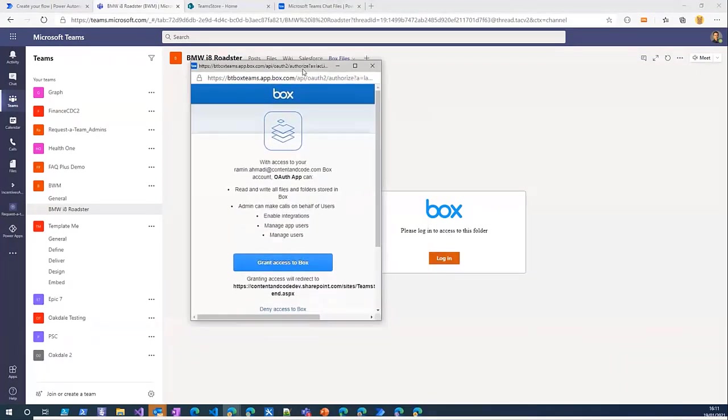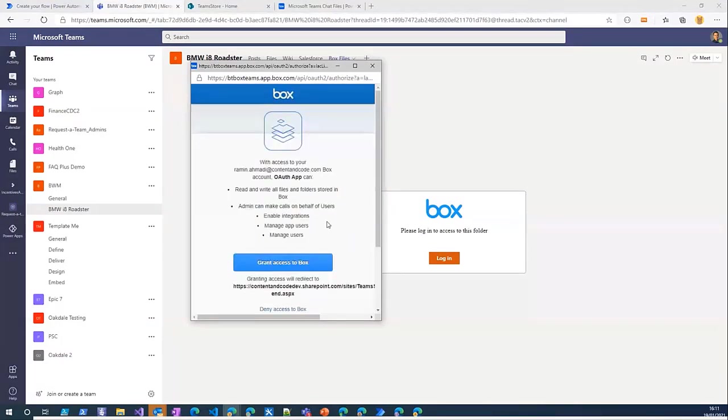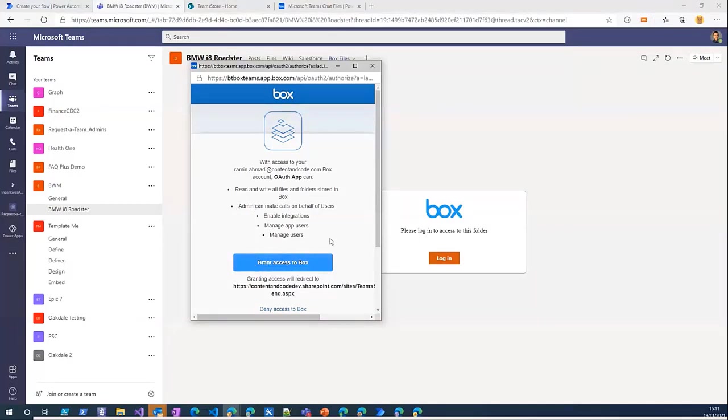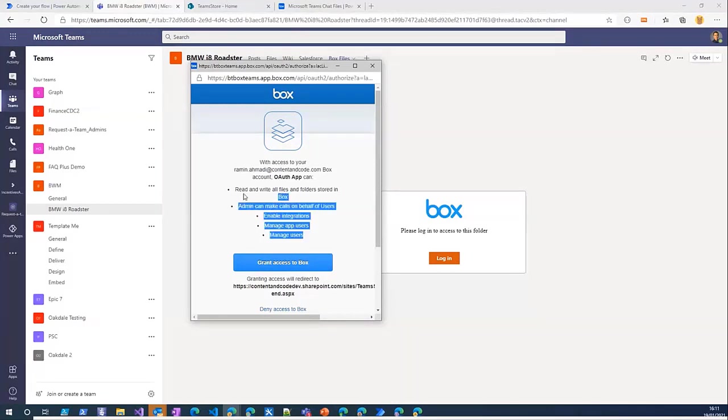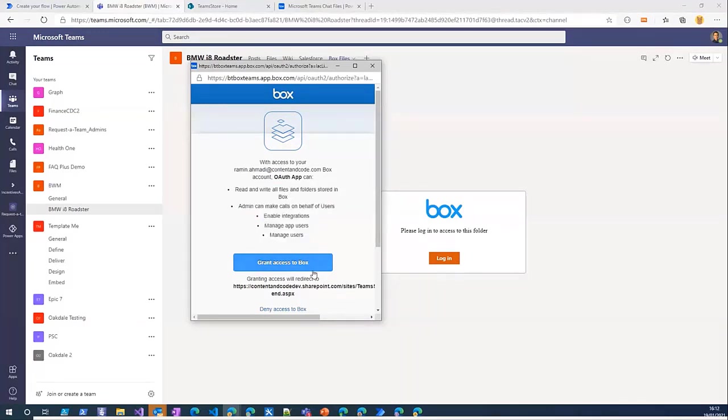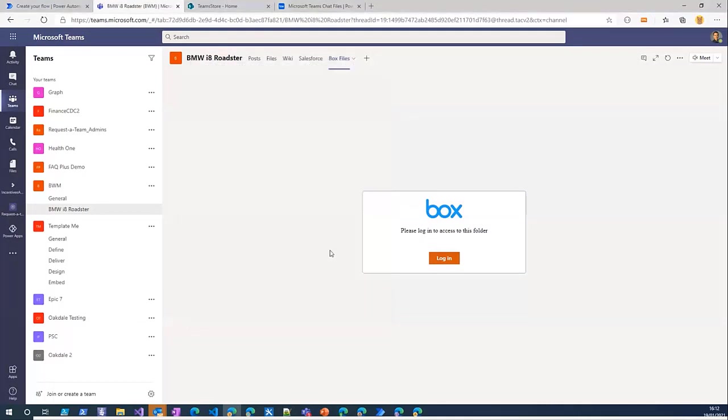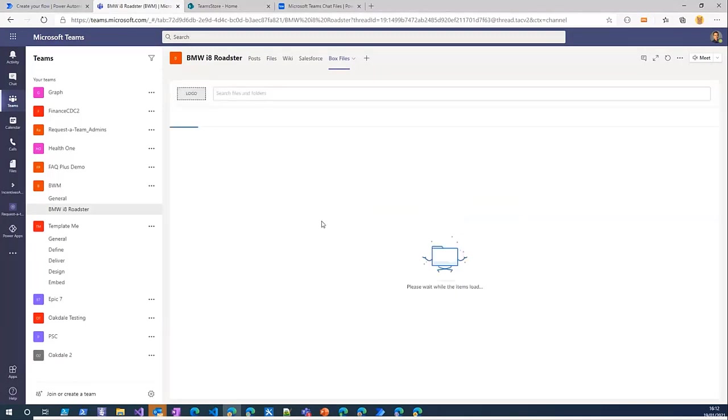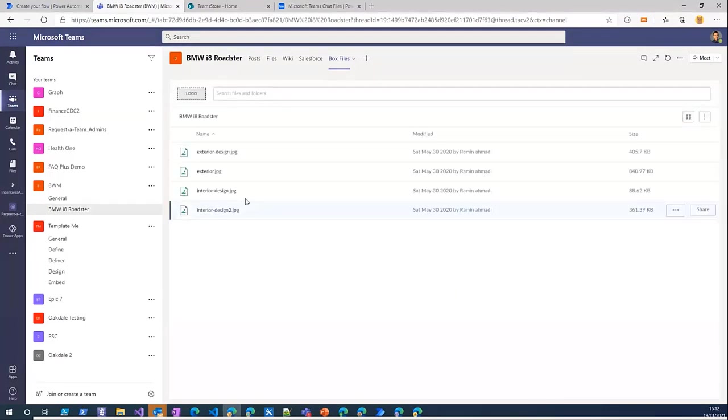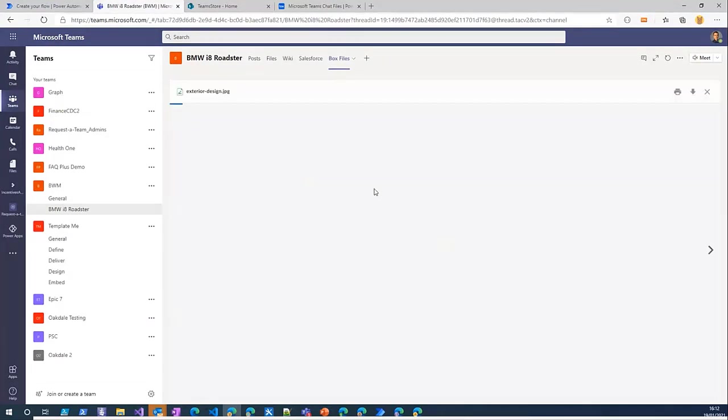If I click on that it opens up a pop-up. If you haven't already signed in you need to sign in first with your username and password, and here it asks you to grant access to this application and give this permission to this app.